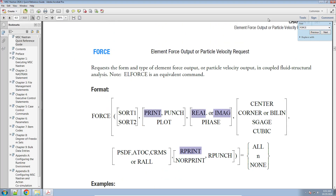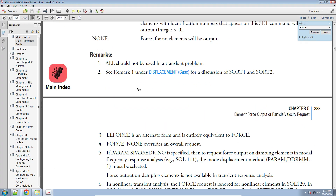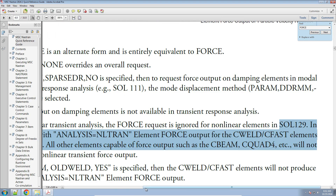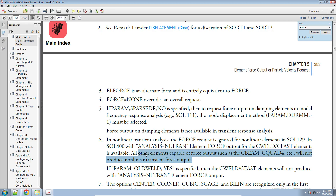Upon investigation, if I look through this file, I do not get the element forces — they're actually not output. I looked at the Quick Reference Guide for NASTRAN and the FORCE case control command. It's always a good idea to read through the remarks. If you go through all the remarks, you find remark number six. It states that all other elements capable of force output — such as CBEAM, CQUAD4 — would not produce nonlinear transient force output. So initially I thought you cannot output element forces for SOL 400 when performing a transient analysis.